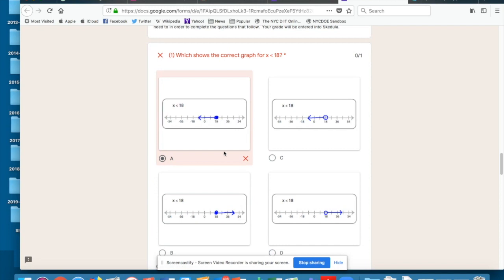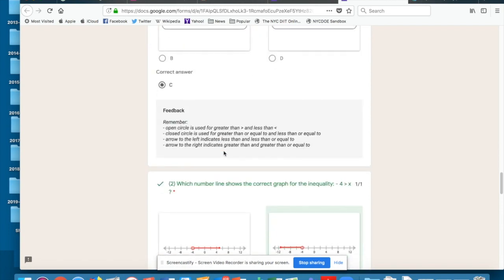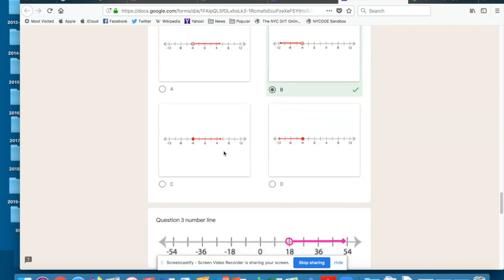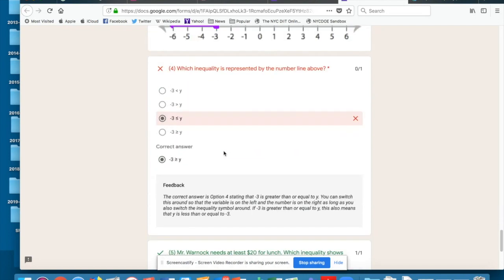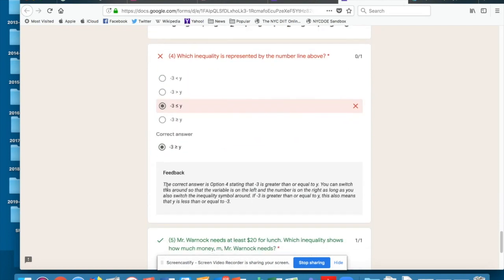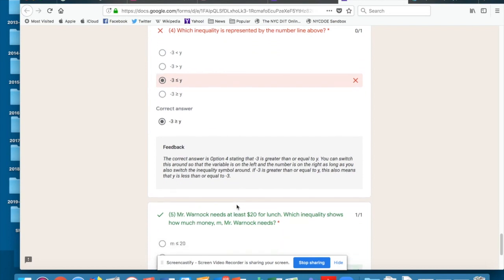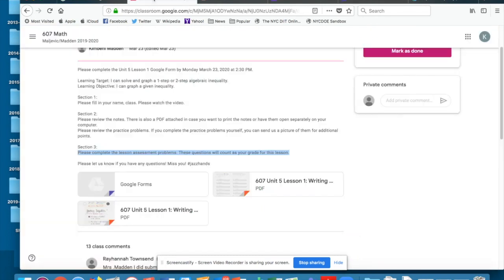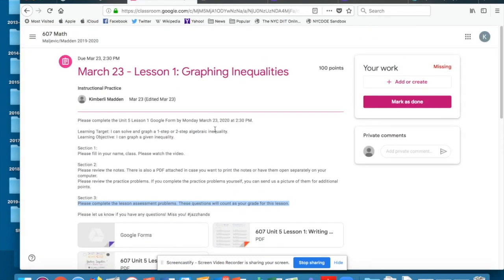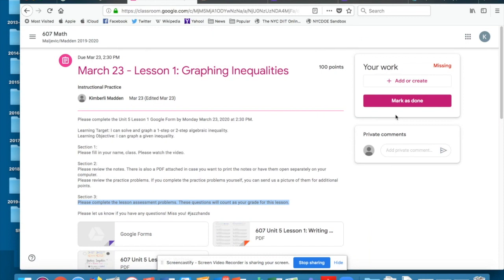And for each one of these questions that I got wrong, it's going to give me a little explanation here as to what the correct solution should have been. So I can read through this and then I can go back to this assignment and add a private comment here.